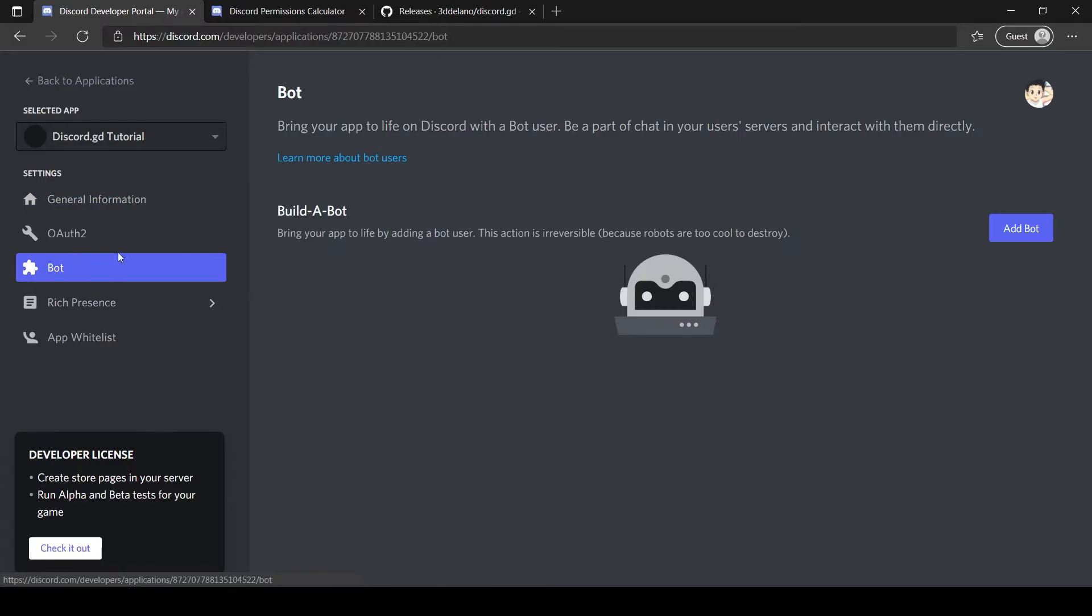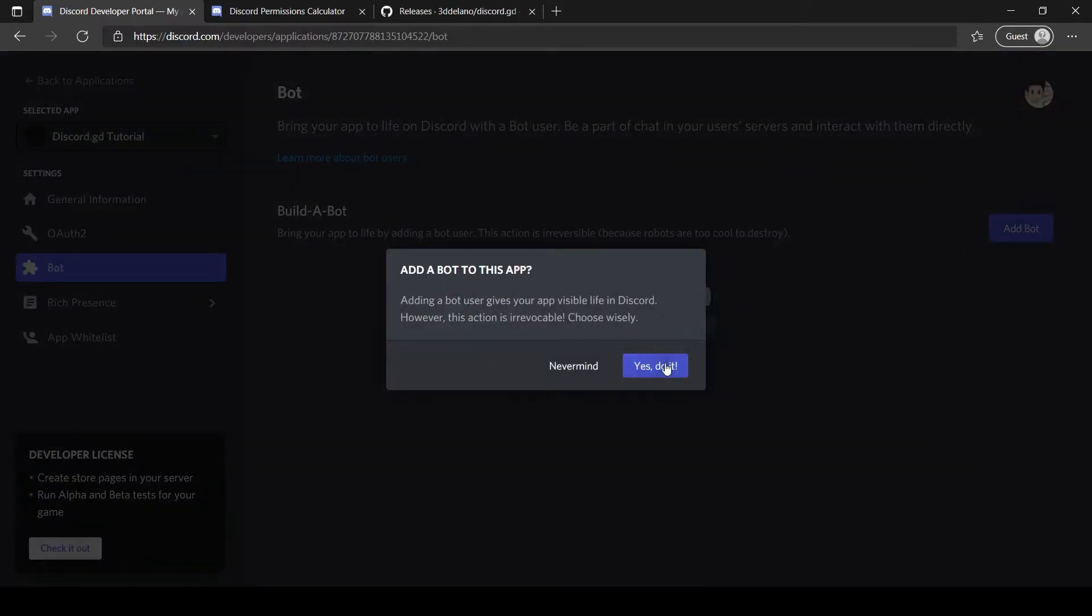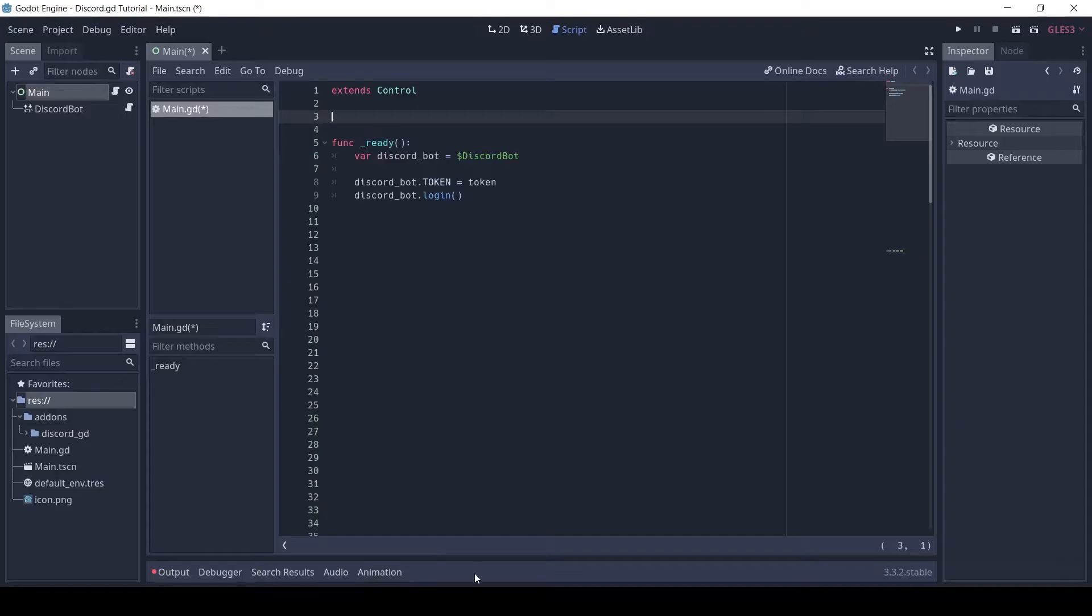Click on bot, then add bot, then yes. Click on copy to copy your token. I have pasted my own token at the bottom.